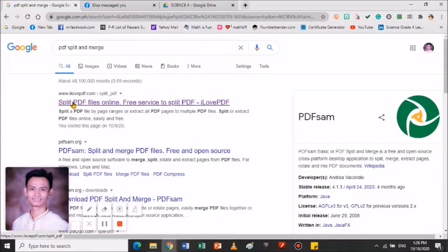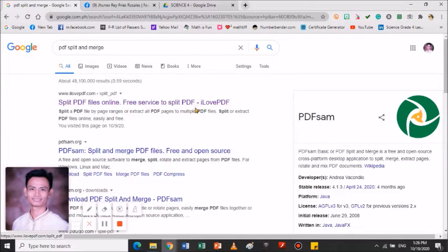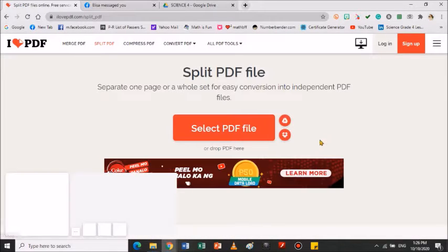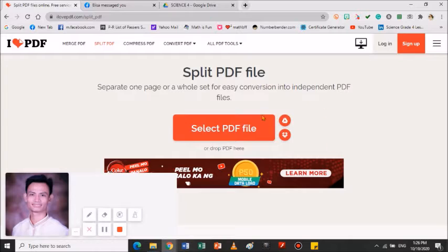Punta po tayo sa una, sa taas po. Yung split PDF file online, free service to split PDF - iLovePDF. Click natin yung site na yan. Dadalhin ka dito sa site na to. No need to log in, no need to sign up.